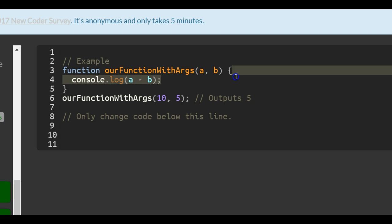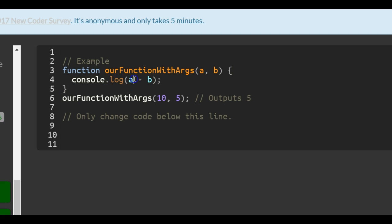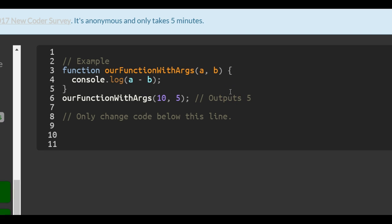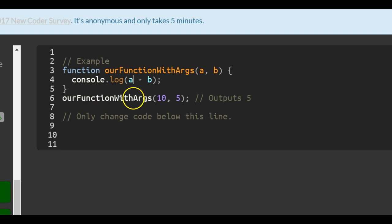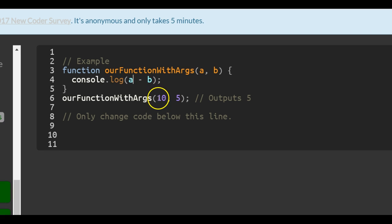The code inside the curly braces will run, which is going to console.log whatever a is minus whatever b is. On line six, they invoke the functionWithArgs and pass in the arguments 10 and 5.